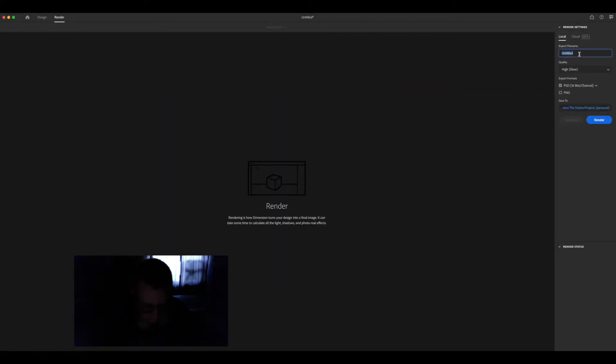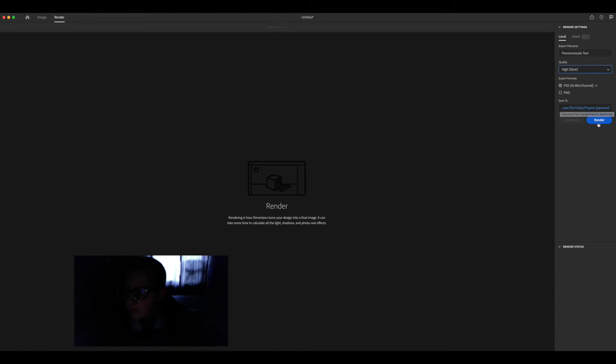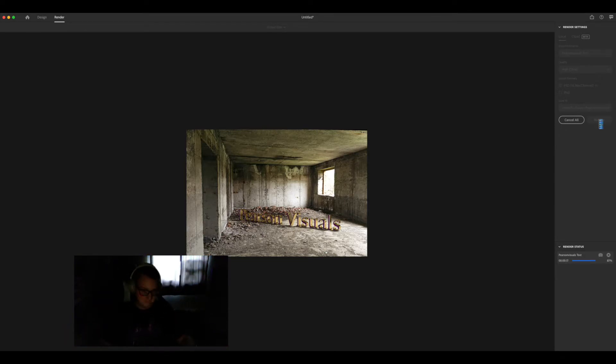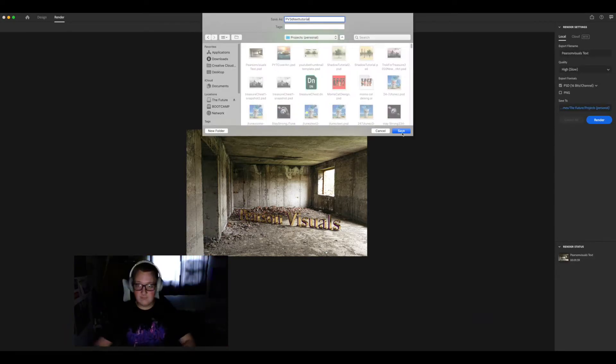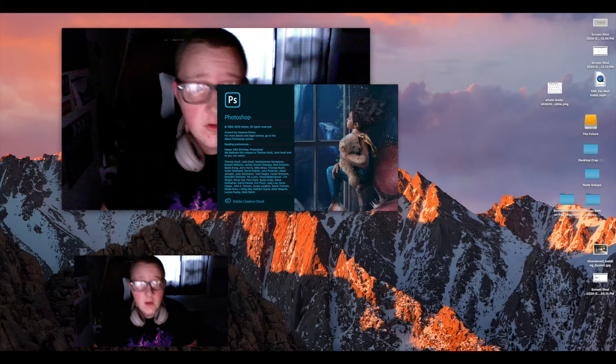Now I'll do a quick render and show you guys what's happening. I will always recommend high and PSD so you can select the certain materials and change it in post. Choose wherever you want to save it to and render.